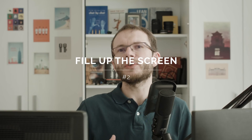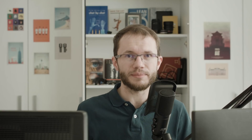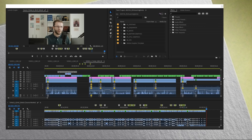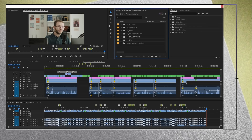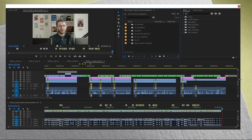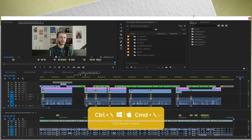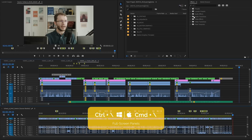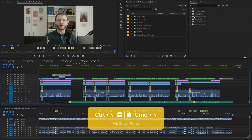Now let's say I want to make the best use of space on my secondary monitor. Let's have a look at it. I have a few panels there already, but I don't want to stretch the window to fill up the whole screen because it's inefficient. Instead, I can hit the same shortcut Ctrl+backslash twice and it will fill up the whole screen with Premiere Pro panels.